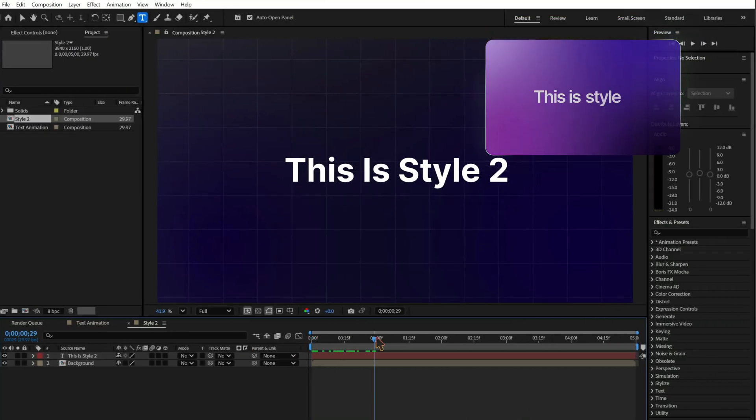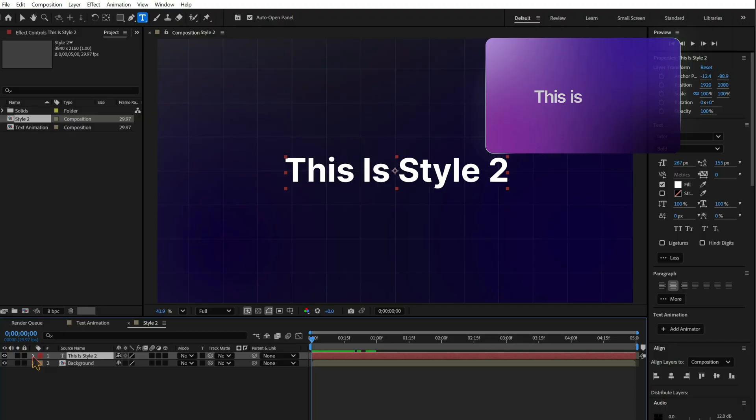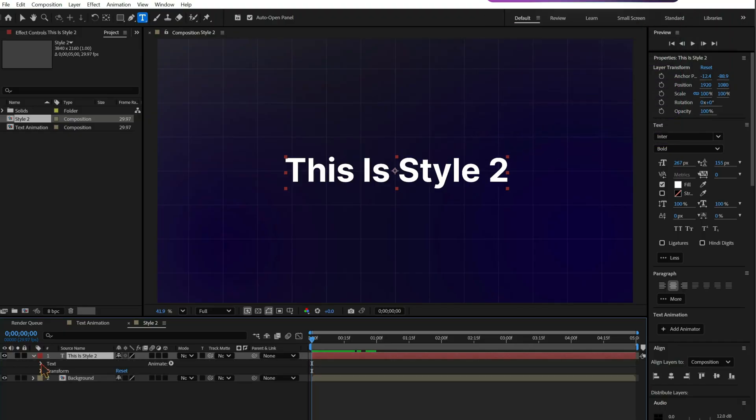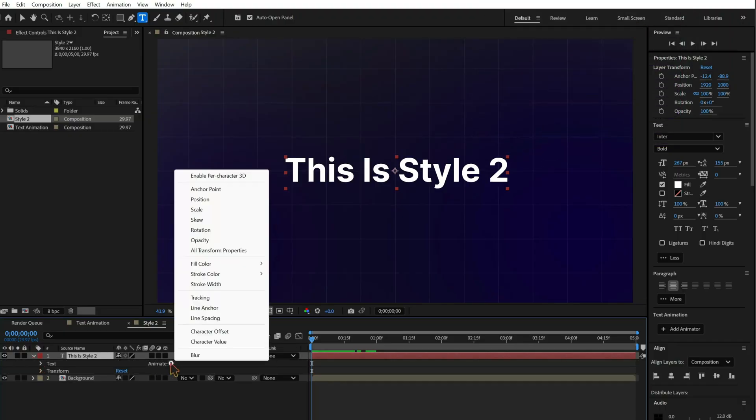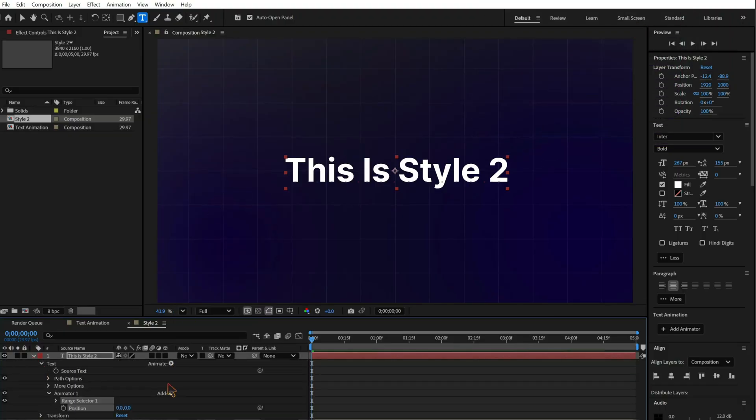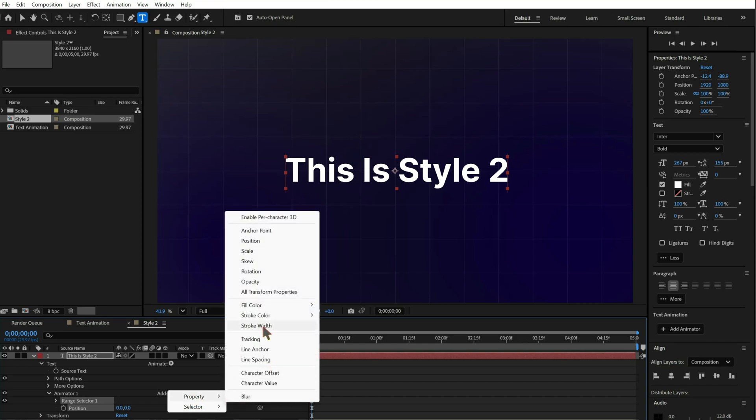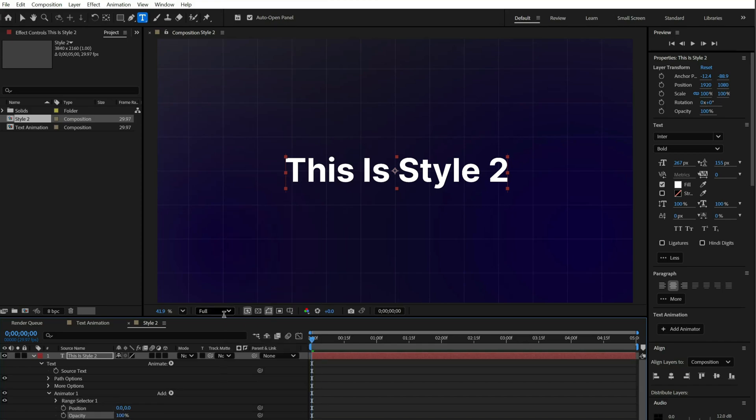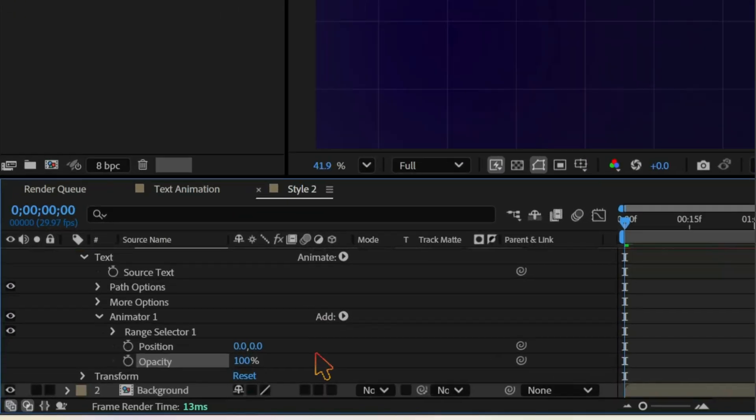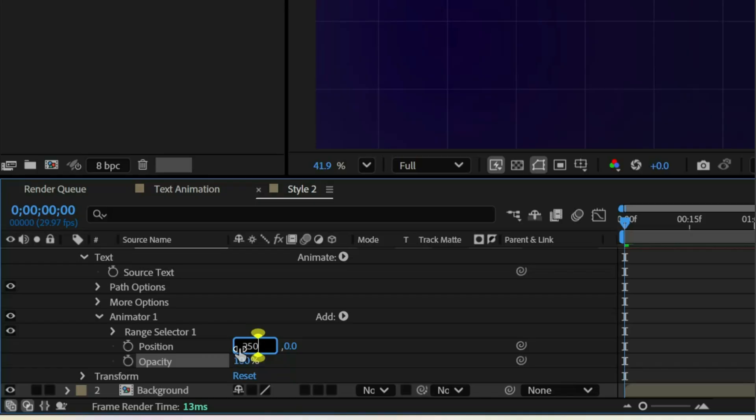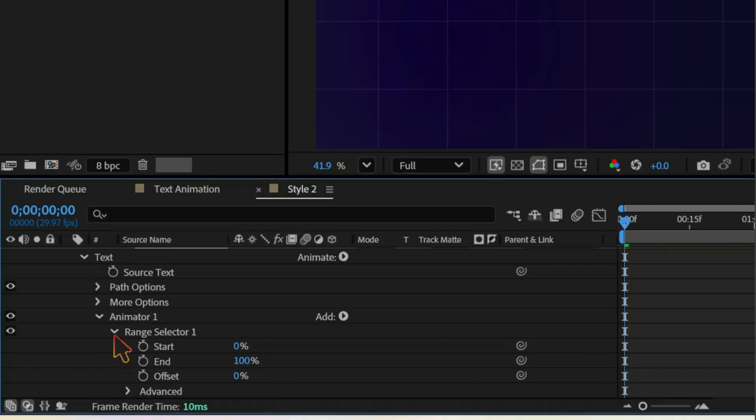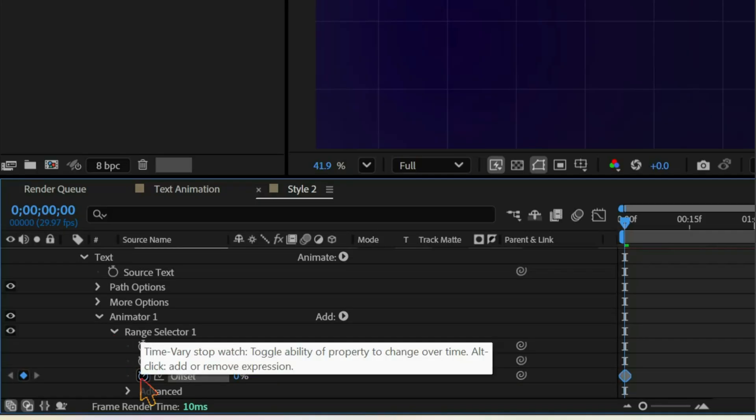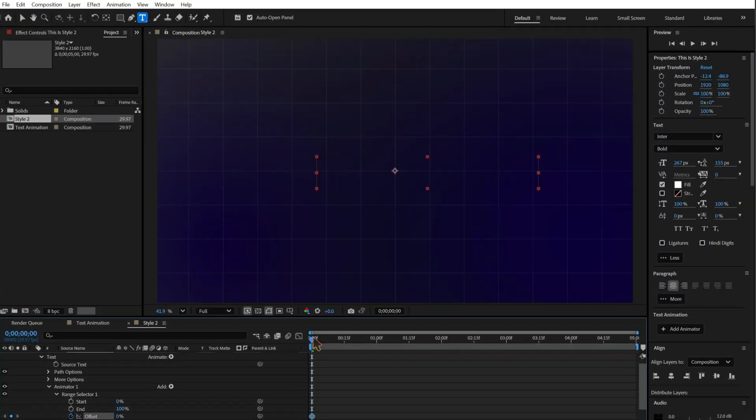Next, style 2. Slide in slide out. Add position and opacity again. Set position to 250, opacity 0. Keyframe offset from 100%.